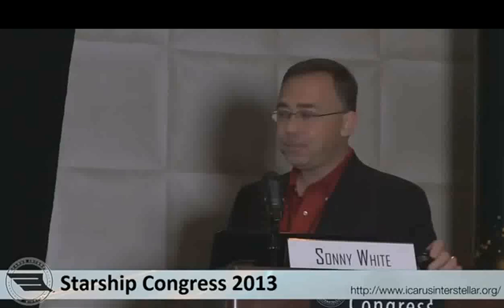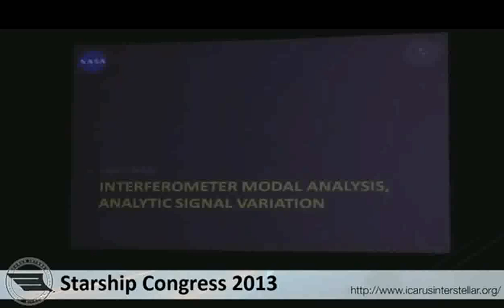Let's talk about some of the data we've collected to date and some of the analysis techniques. First, a concept known as modal analysis — going through and trying to increase the sensitivity of the test setup. We're trying to get to one one-hundredth of a wavelength of light. This is one of the techniques that helps us get way down in the resolution on trying to detect some type of signal.